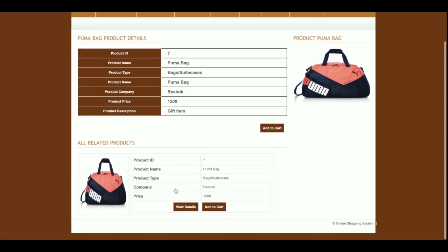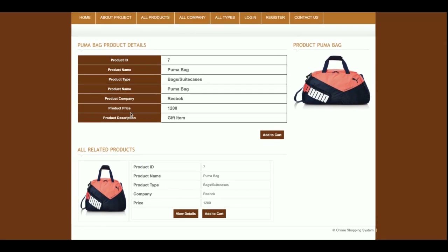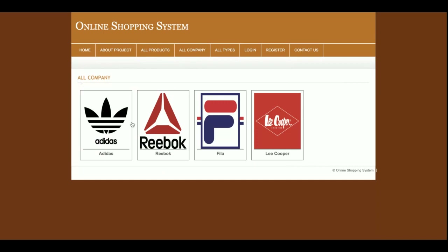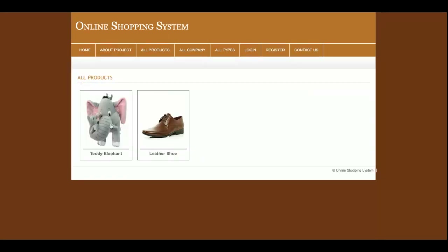If you want to see the details of a product, click on that item and you will see the details. This is the listing of all companies — there are four companies available, and this page is also driven from the database. All information is coming from the database, so if you want to add more companies you can easily add them directly in the database.